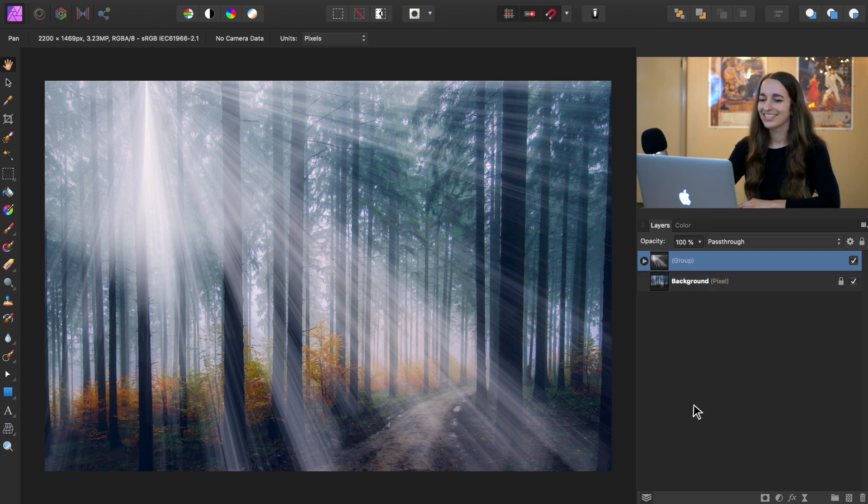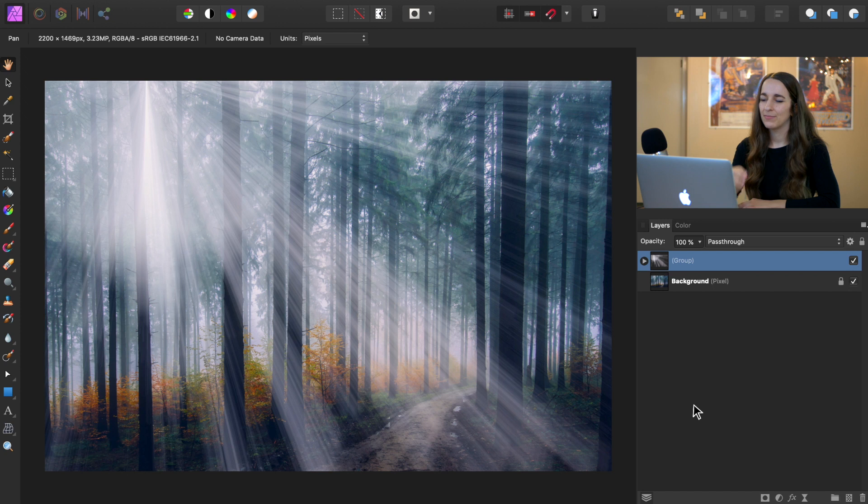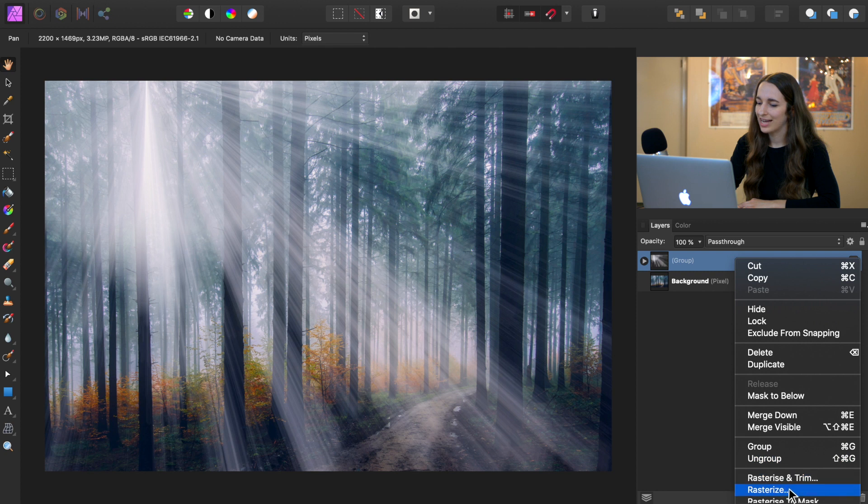Now you can press Command or Control G to group them. Perfect. To make it a little easier to work with, I'm going to rasterize this layer to make it so it's all on the same layer. So to do that, go ahead and right click on the group and then go down and press rasterize.